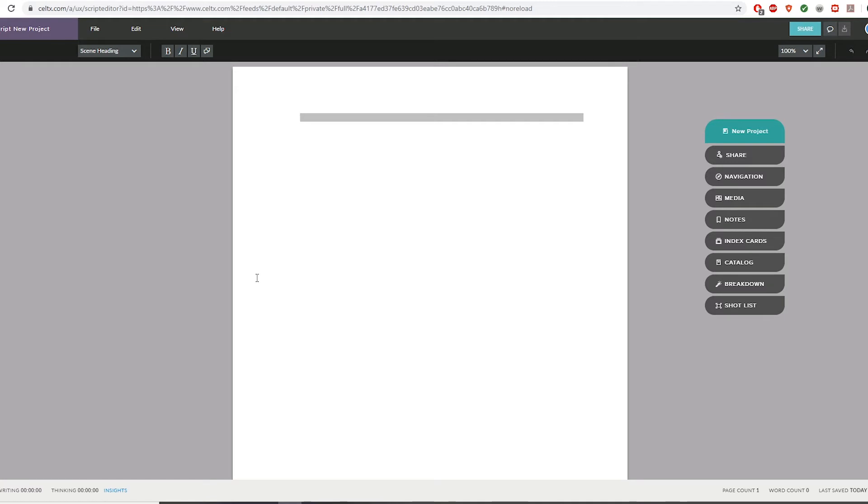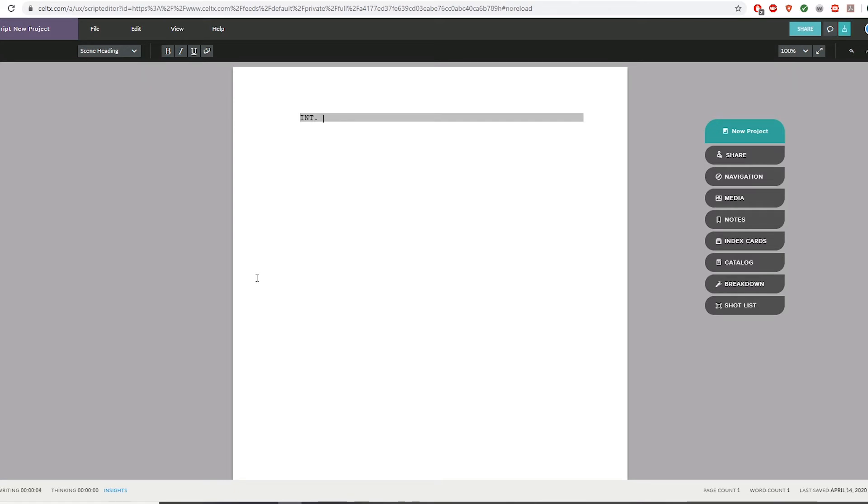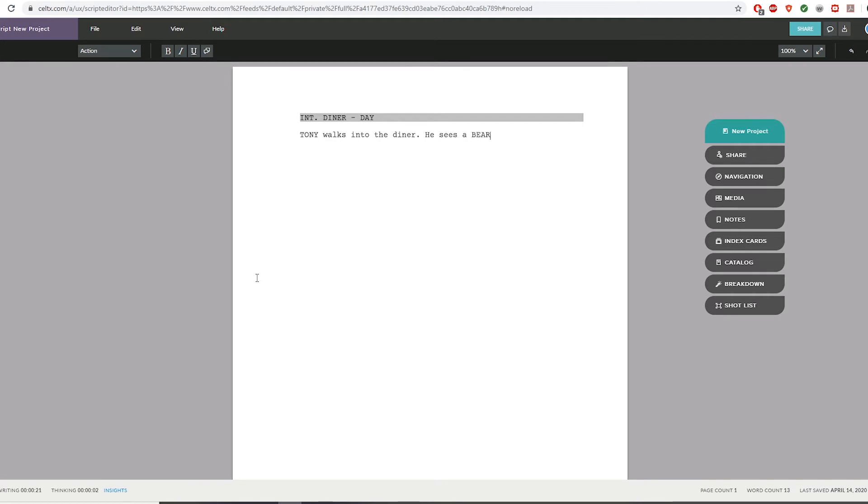Within Hollywood, screenplays generally have a very traditional format, and this website automatically formats its scripts like that. What we're starting with here is a screen heading, which is used to describe the location a scene is taking place in. You could say interior diner day. Now we've got the action line where we describe what's actually happening in a scene. So we could say, Tony walks into the diner, he sees a bear.